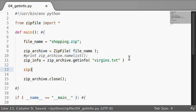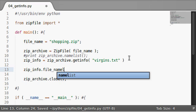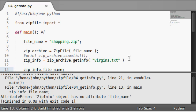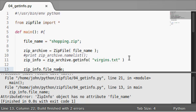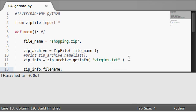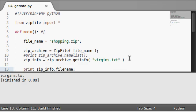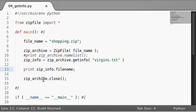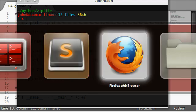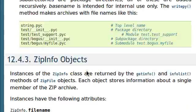and let's say zip info, let's return the file name. Now actually it doesn't take an underscore, it should just